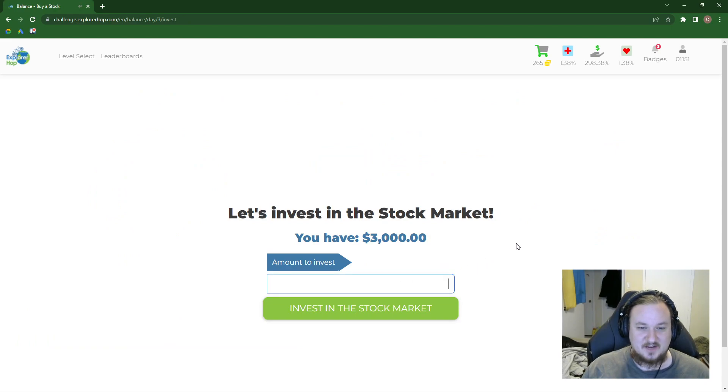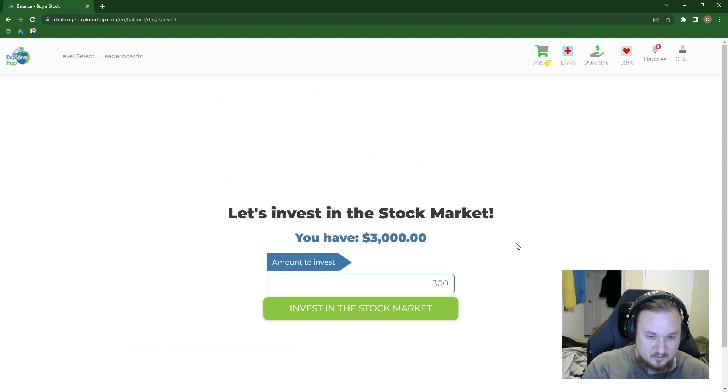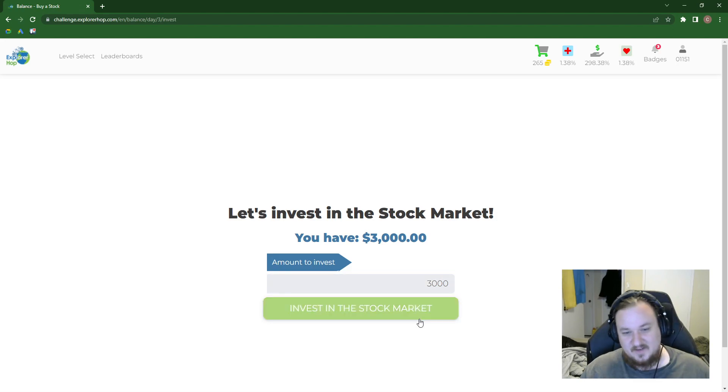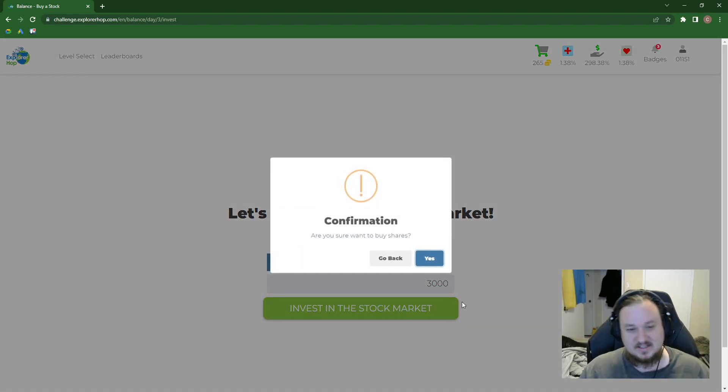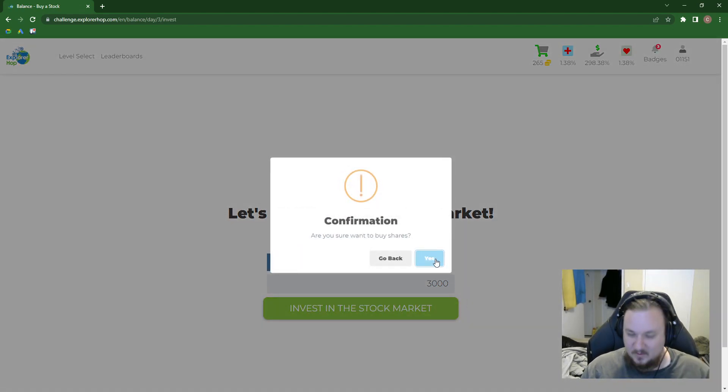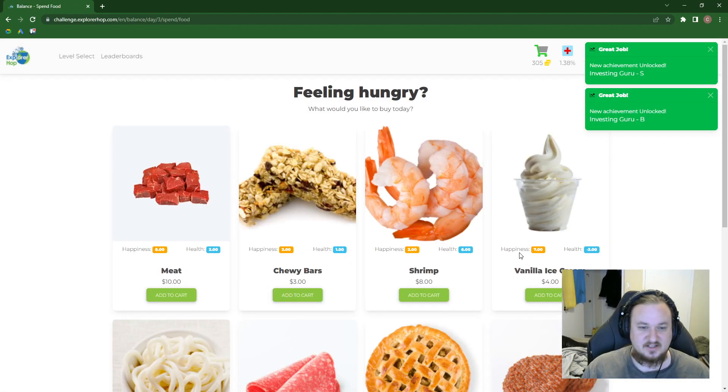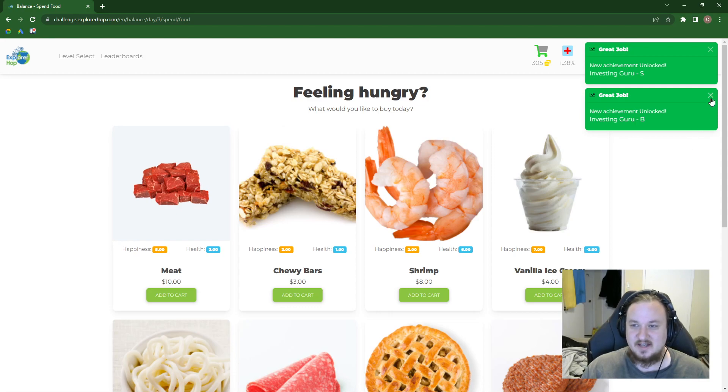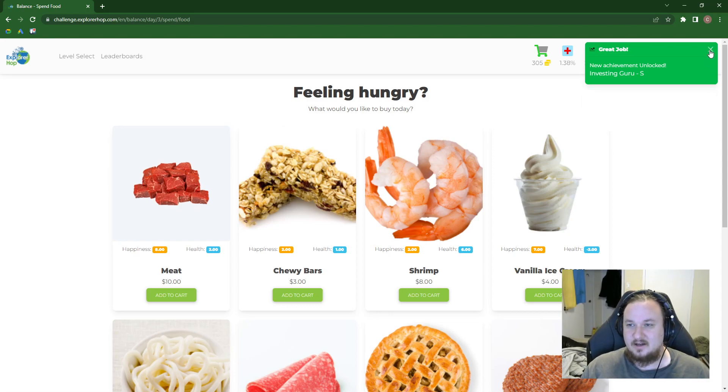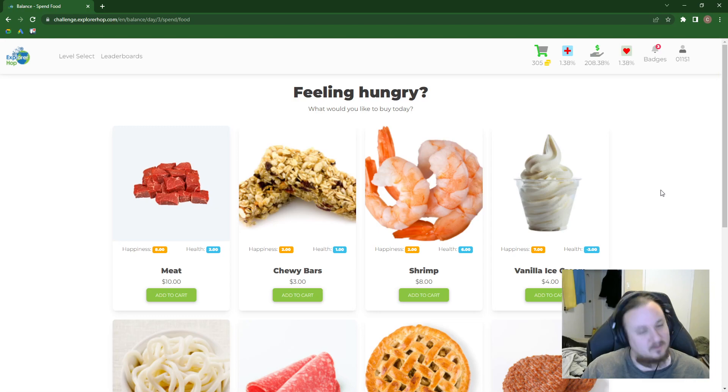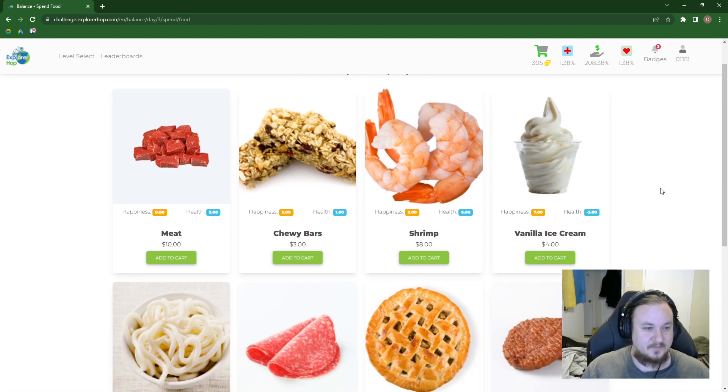Let's invest in the stock market. How much do you want to invest? Why would we have $3,000 in there if it weren't to invest it? Let's invest in the stock market. Yeah, we want to buy shares. You know we want to buy shares. Invest in Guru B. That's bronze. Invest in Guru Silver. Let's go.